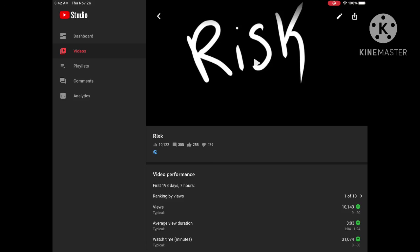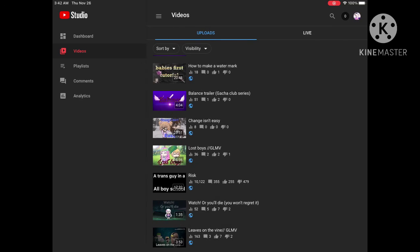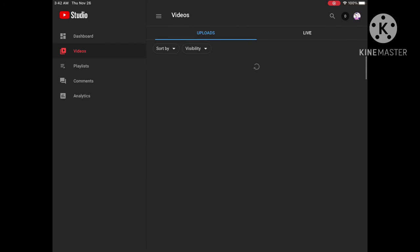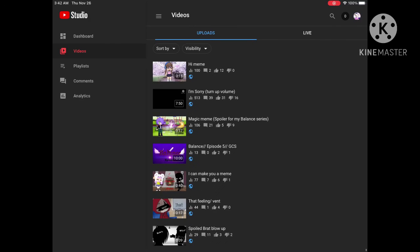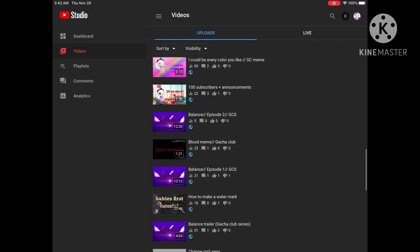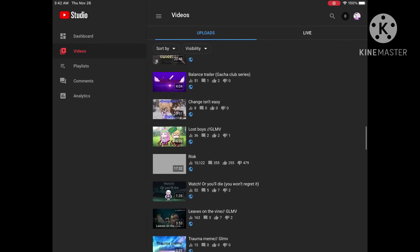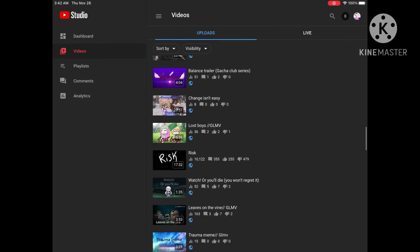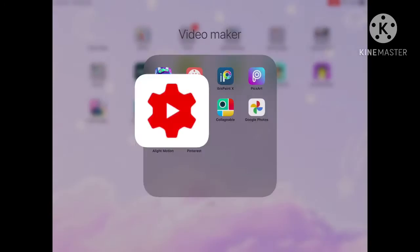There we go and check it one more time. Yep, thumbnail and everything has changed.